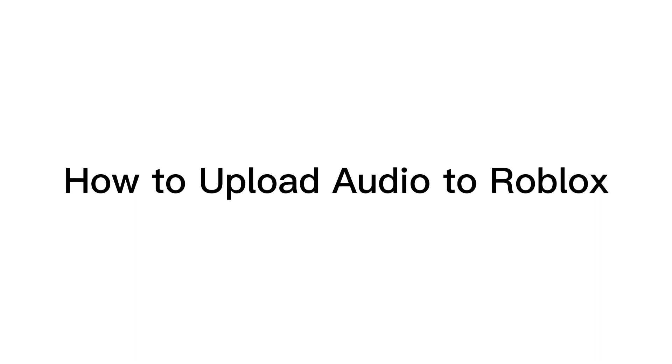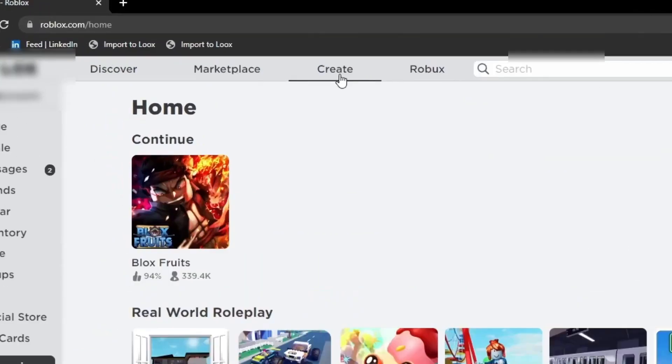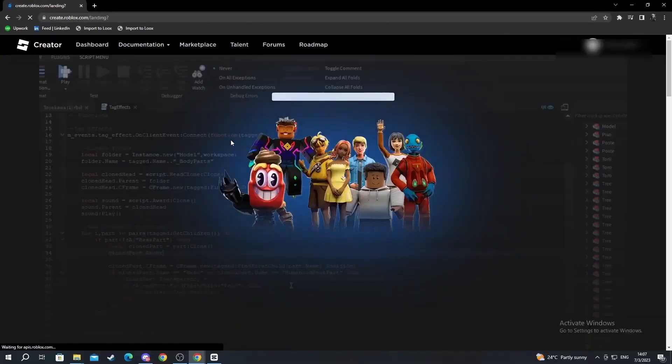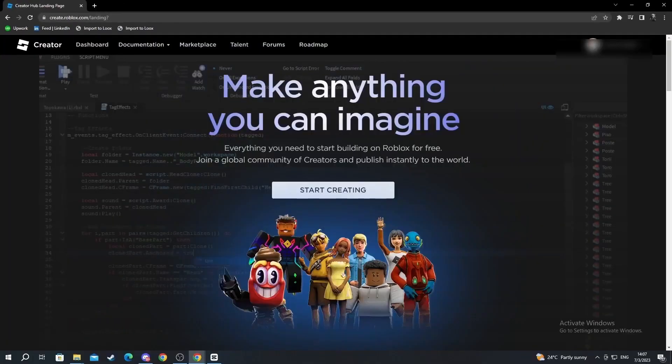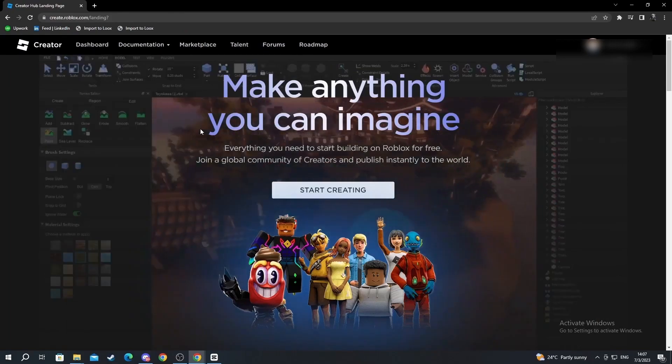Hello everyone, today I'm going to show you how to upload audio to Roblox. First off, you navigate to the create button at the top and select it. After you get here, you might be taken to a lot of different landing pages.